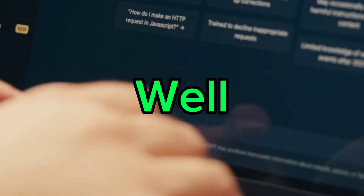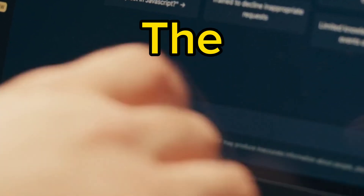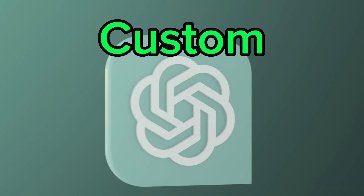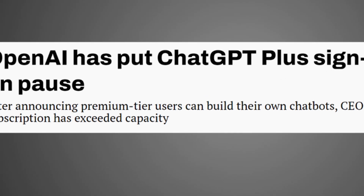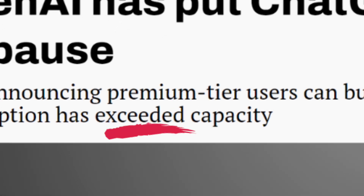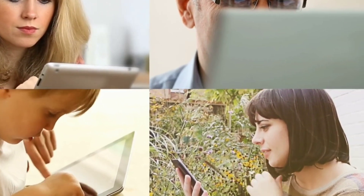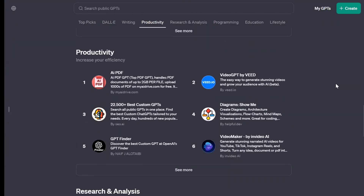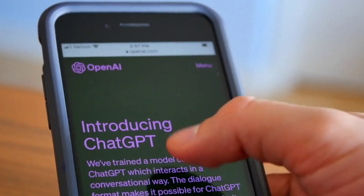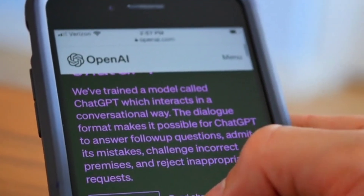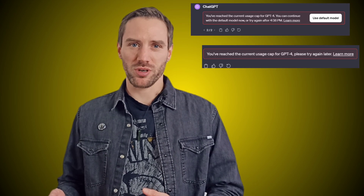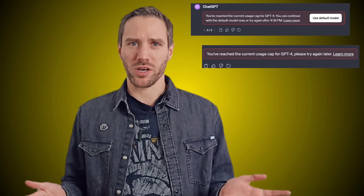If you thought ChatGPT was going well before, just look at what the introduction of custom GPTs did. OpenAI needed to pause Plus subscriptions because they couldn't handle all the new users. Custom GPTs were the best and most popular addition to ChatGPT since it launched. But you have to pay for ChatGPT Plus and you also have a message limit, which can be really annoying. So let's have a look at a free alternative you can start using today.